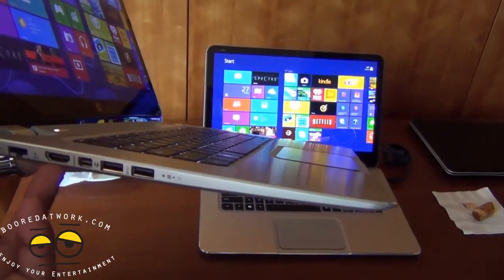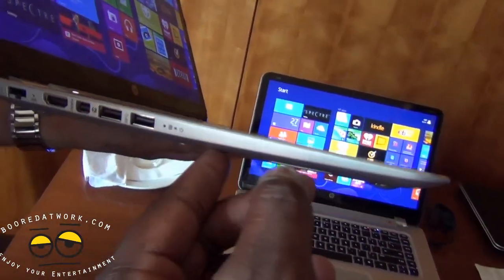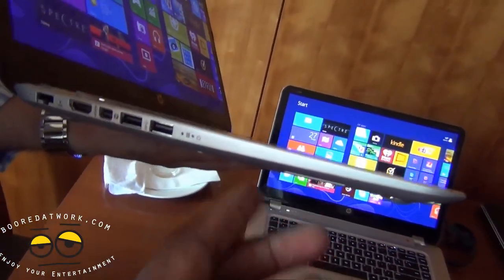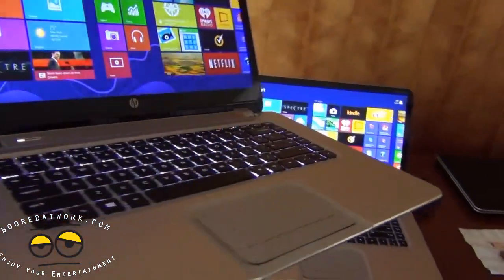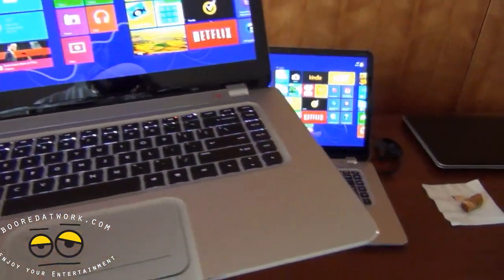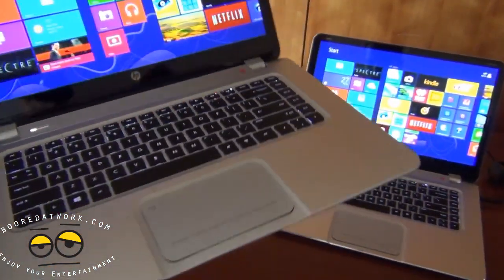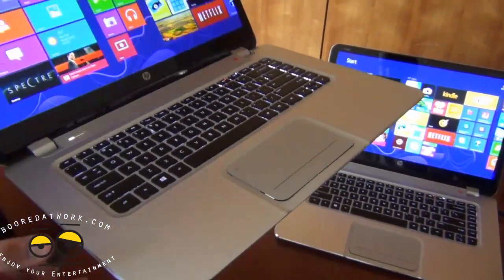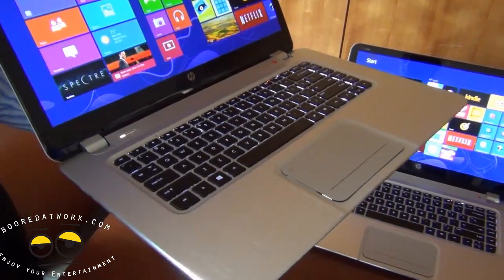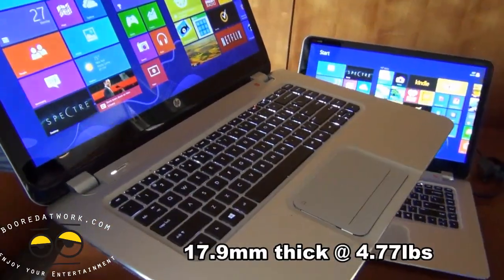How thin is this? Looking at this profile, this is very thin. It meets or exceeds ultrabook specs, and the total Z height is about 17.9 millimeters.